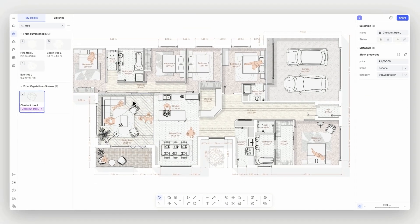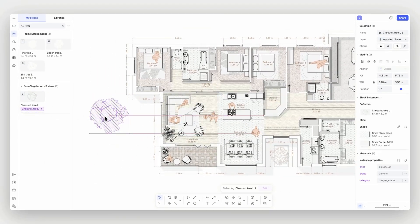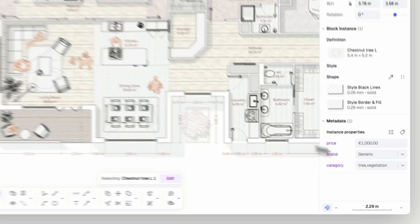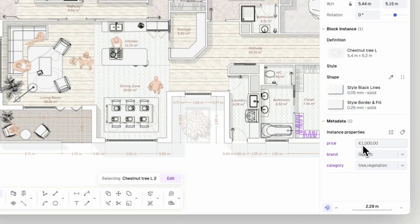Now, each time I use this block as an instance and place it on my canvas, its metadata will be carried automatically.